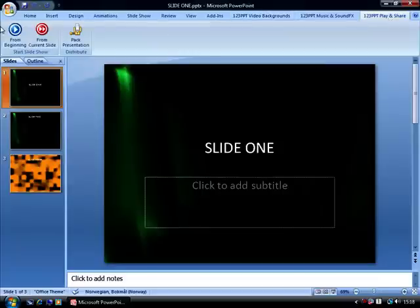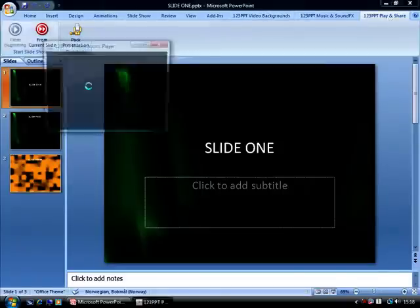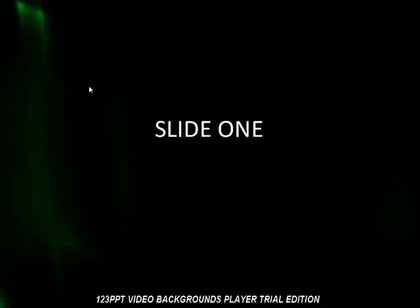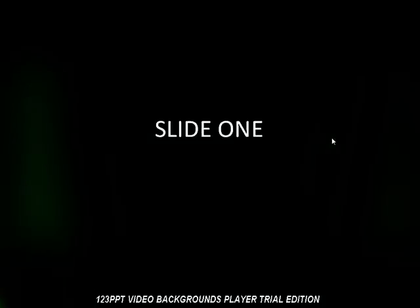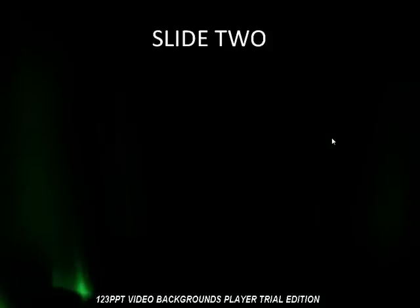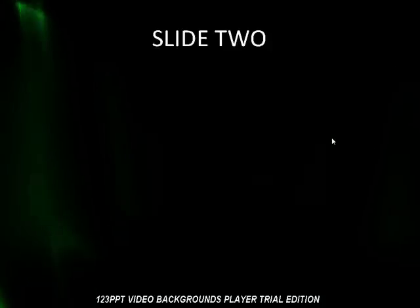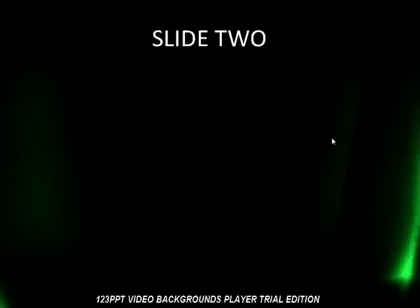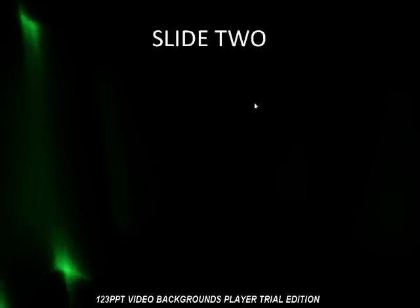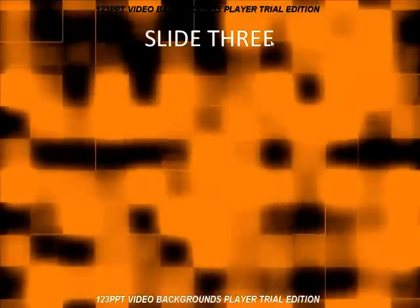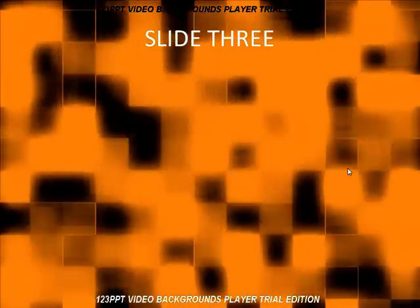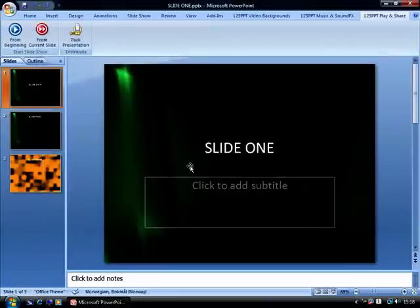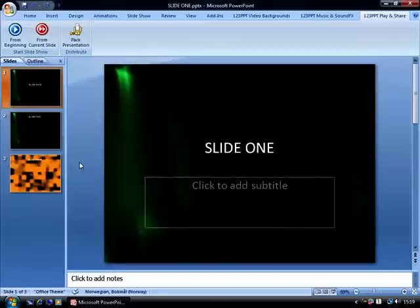Playing this back once again, we can see as we move from slide 1 to slide 2, the video is seamless. It doesn't stop, it doesn't pause, once again, completely transparent. That's my second tutorial of using the 123PPT Video Background Studio and inserting multiple videos across multiple slides.